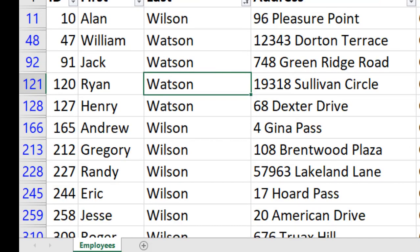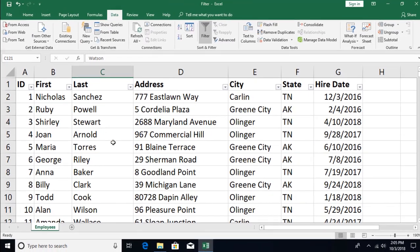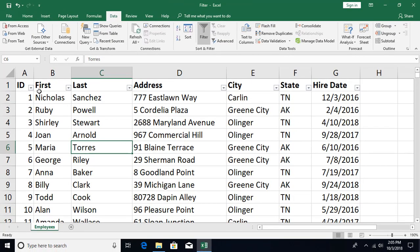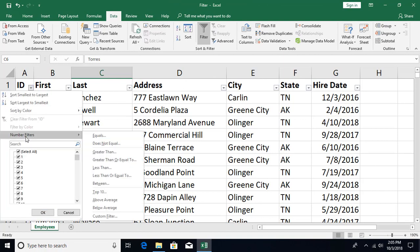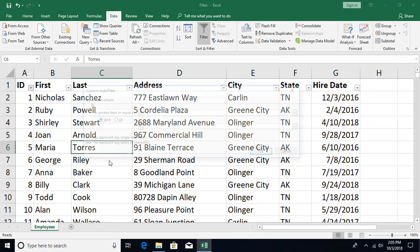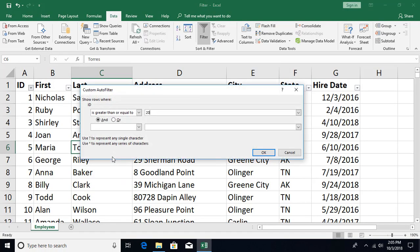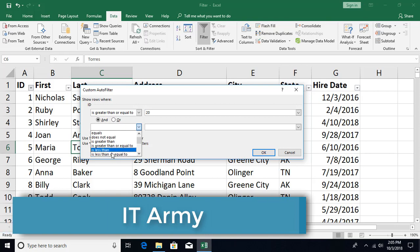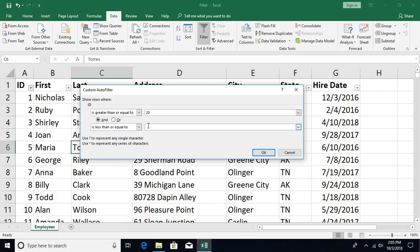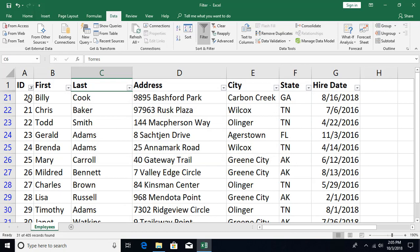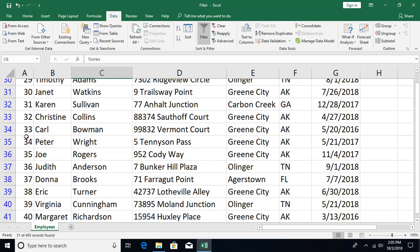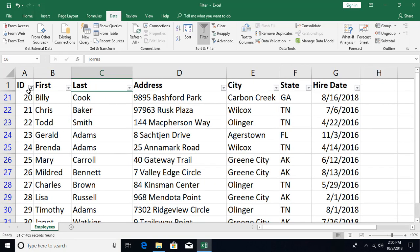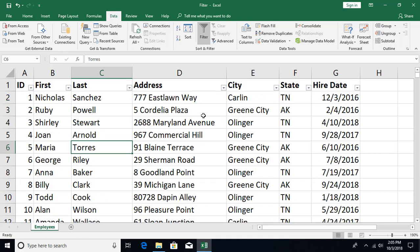For number columns, you can apply Number Filters with range criteria. For example, set the condition to 'is greater than or equal to 20' AND 'is less than or equal to 50', and Excel will show only records with values in that range. After reviewing, you can clear the filter.